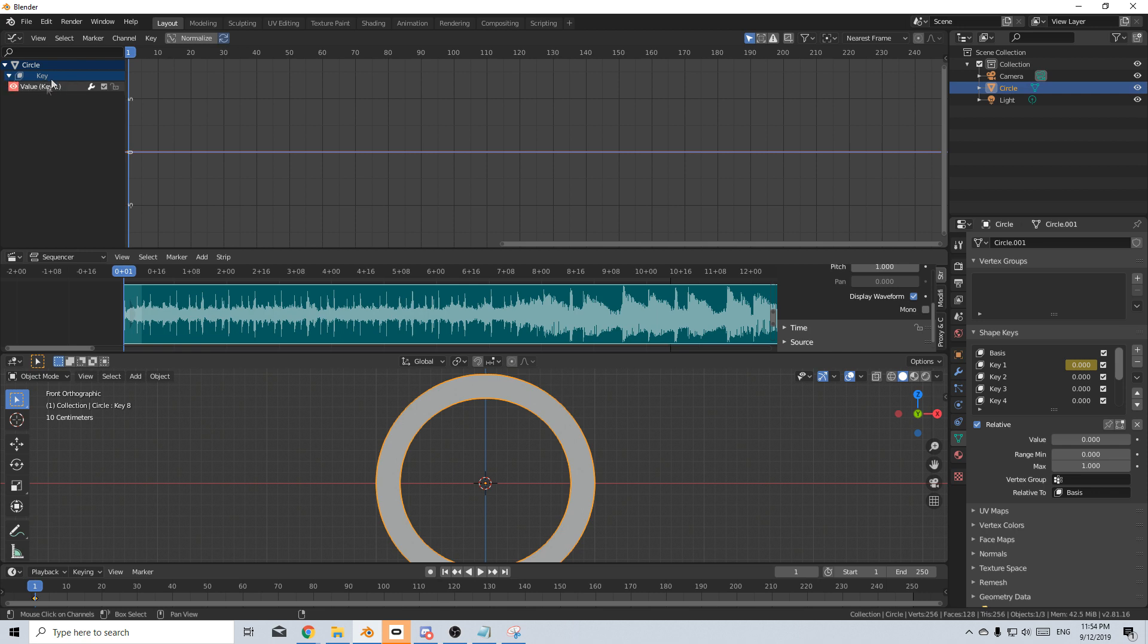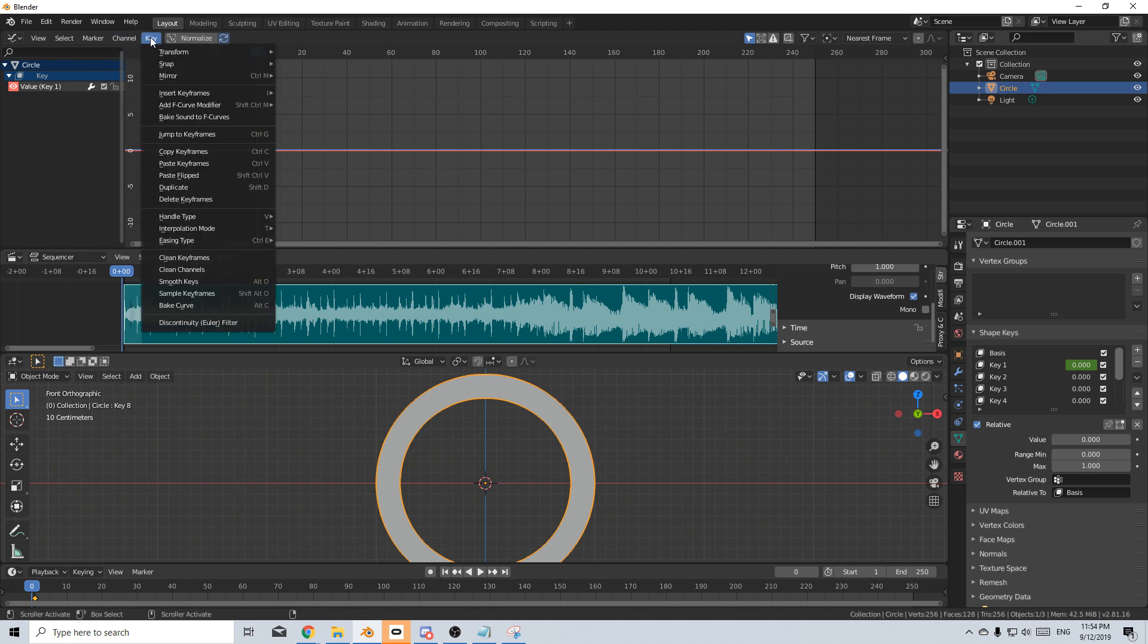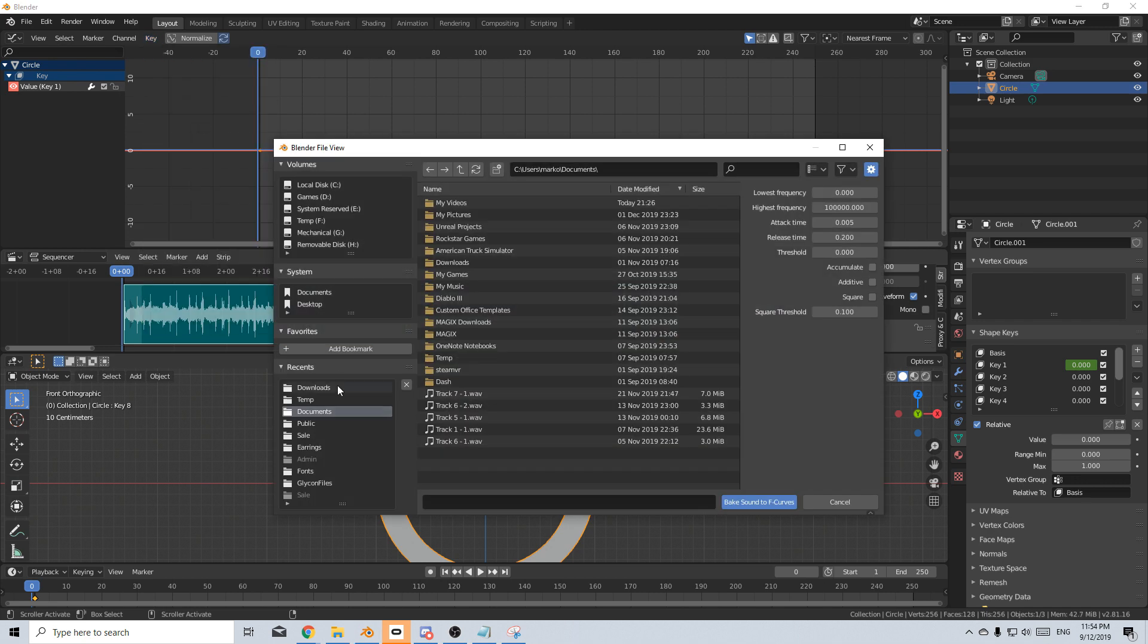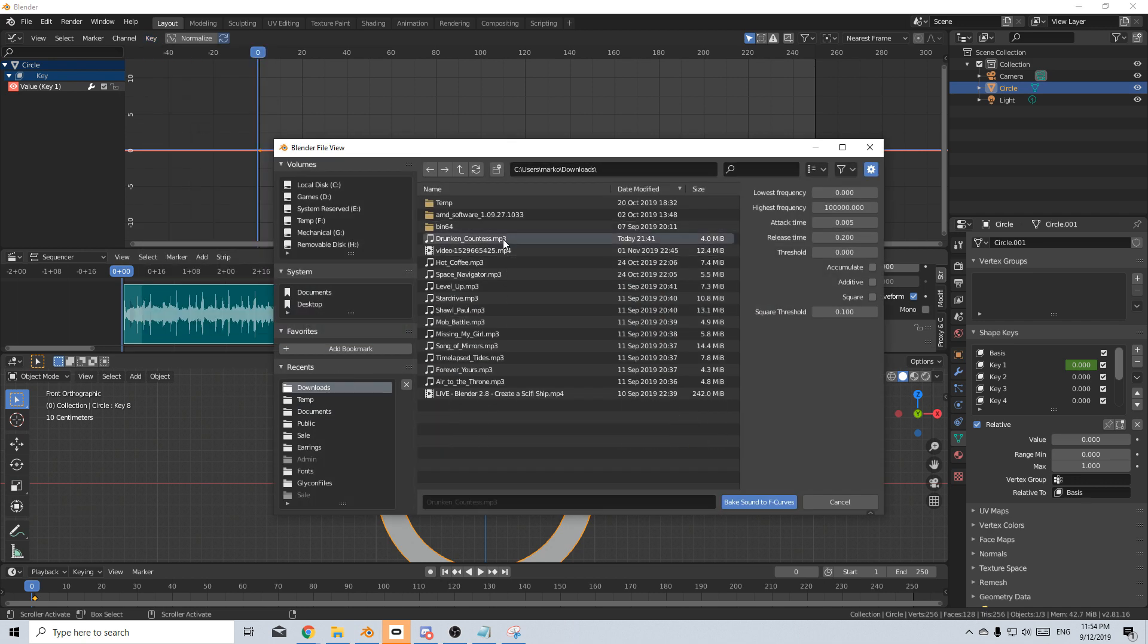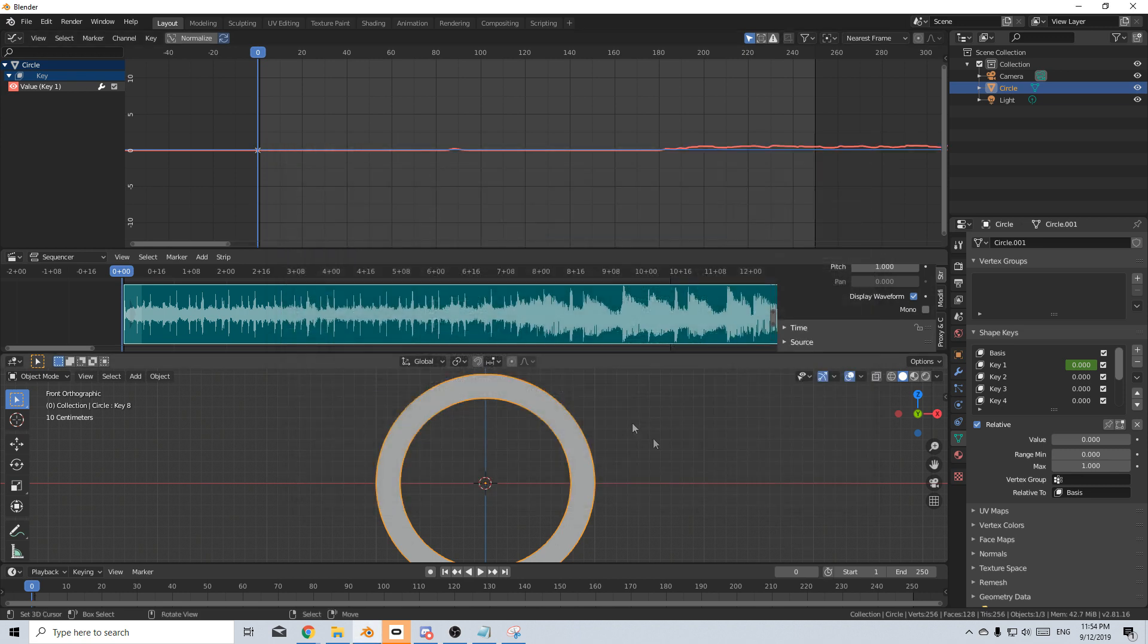From here, I'm going to expand the key up here in the graph editor. I'm going to make sure that we're on frame one or frame zero, either or doesn't really matter. I'm going to select the value key one to make sure that's selected. Let's select key bake sound to F curve. From here, I'm going to locate that song that we just had. I'm going to change the lowest frequency to zero, which already is the highest frequency to be 50 for now. The attack time, I found that 0.05 is a good setting and bake sound to F curve.